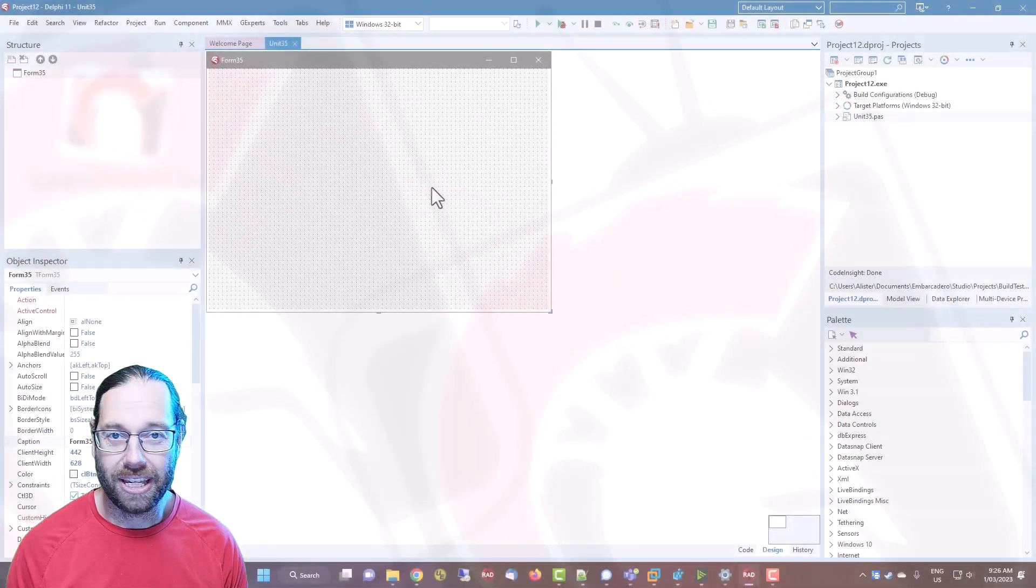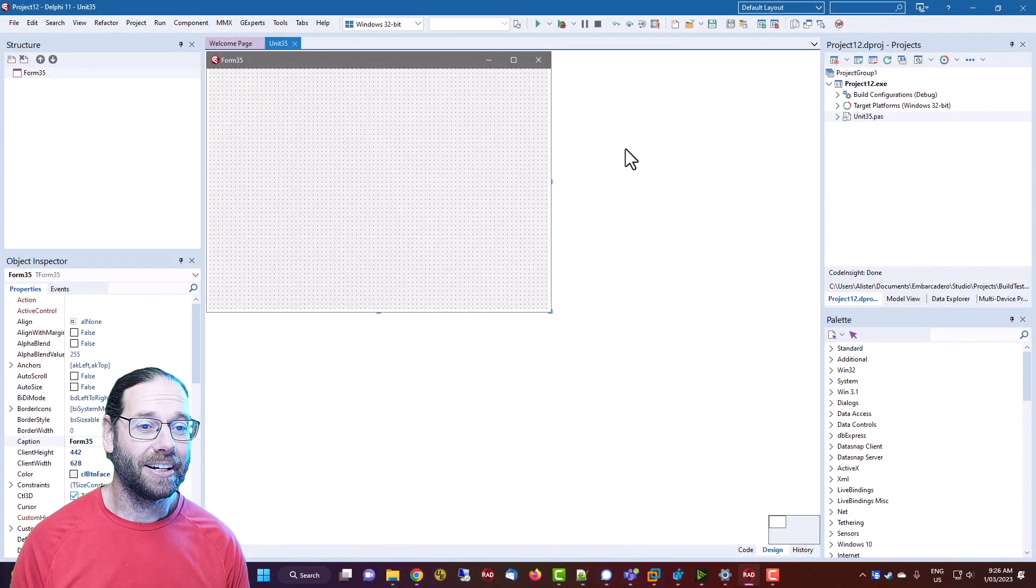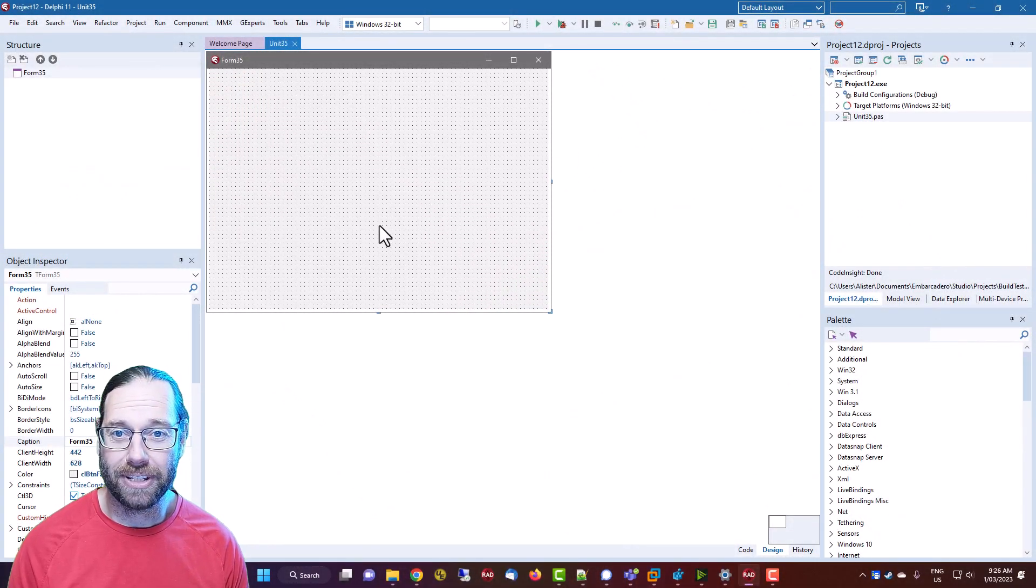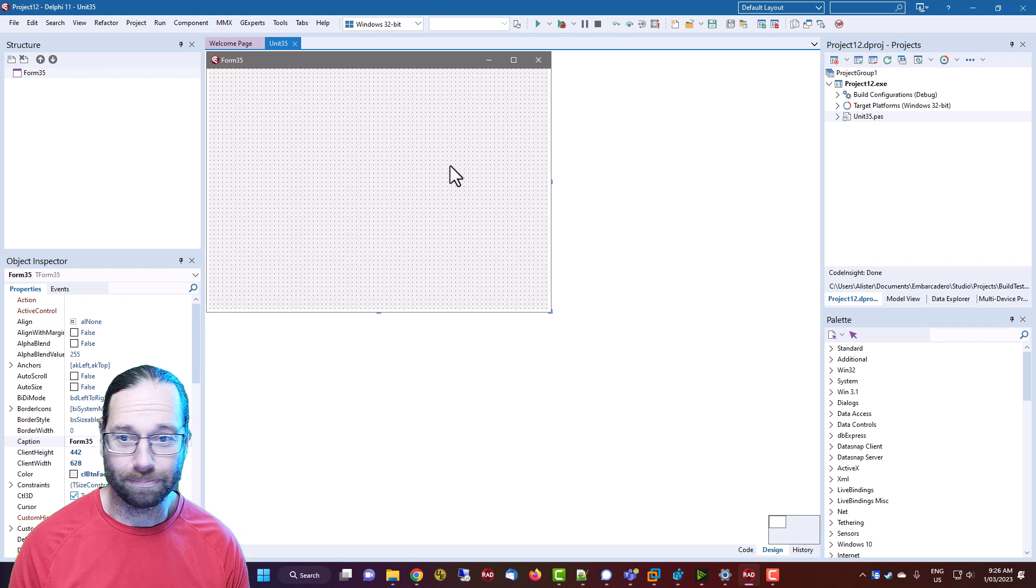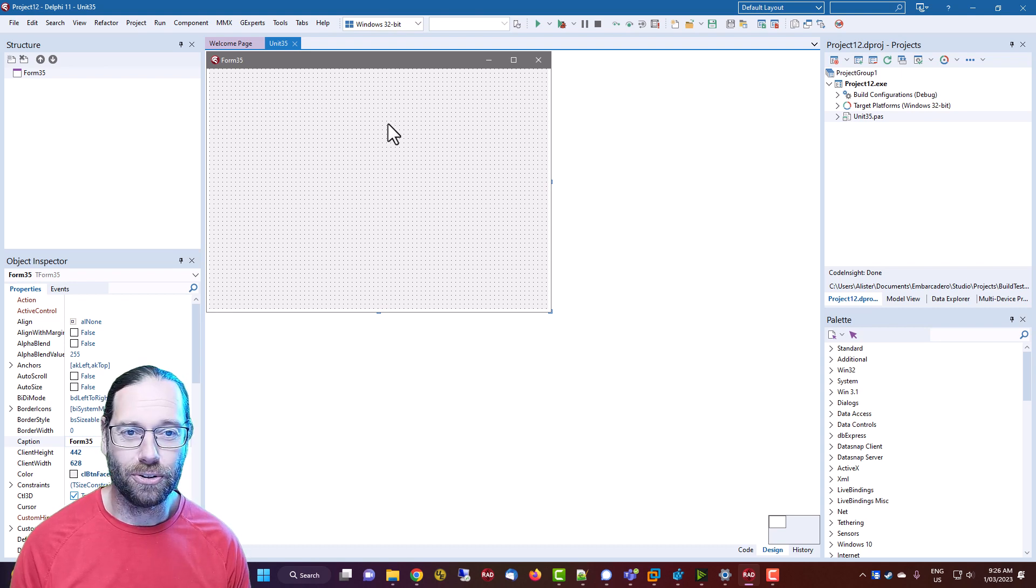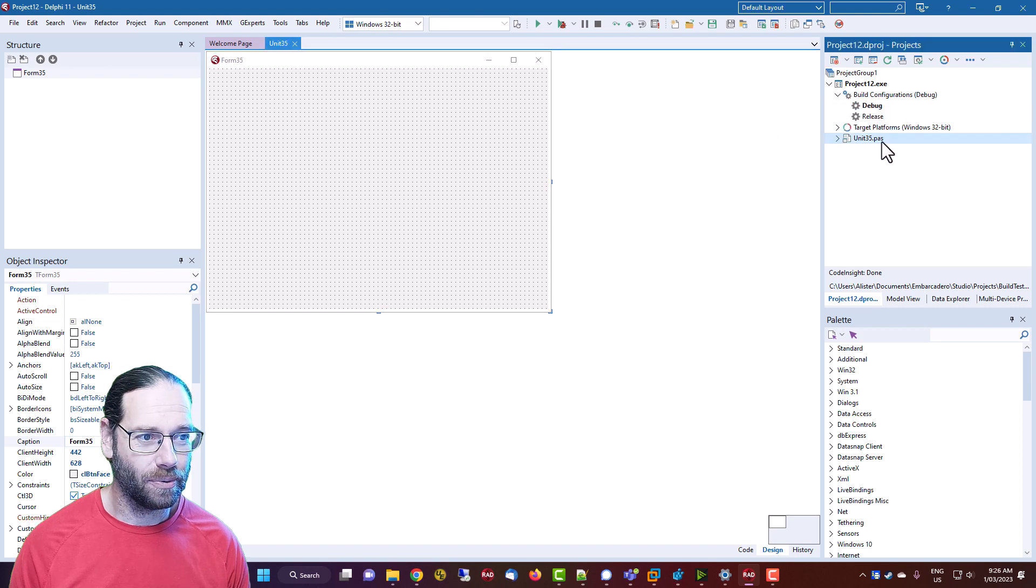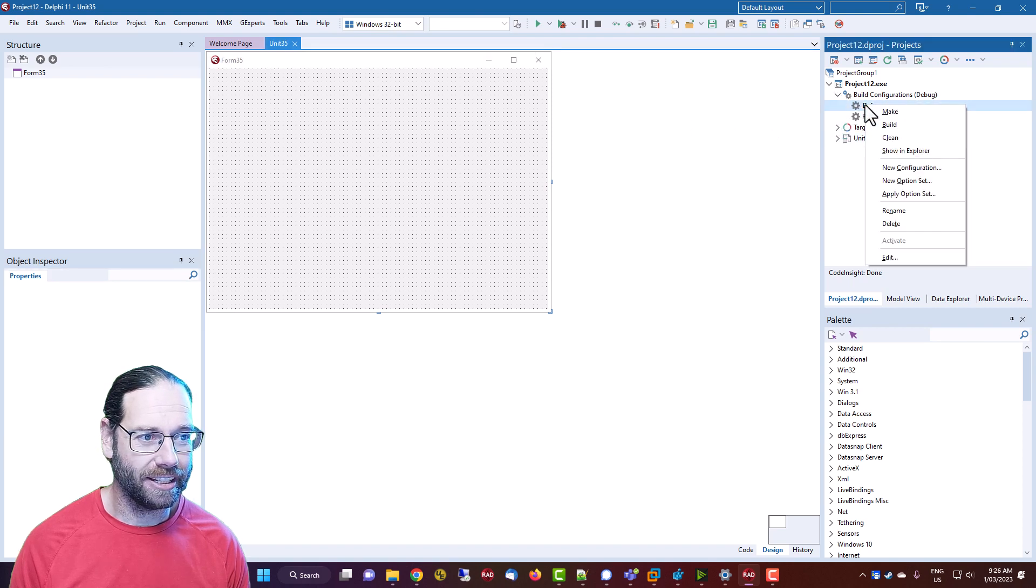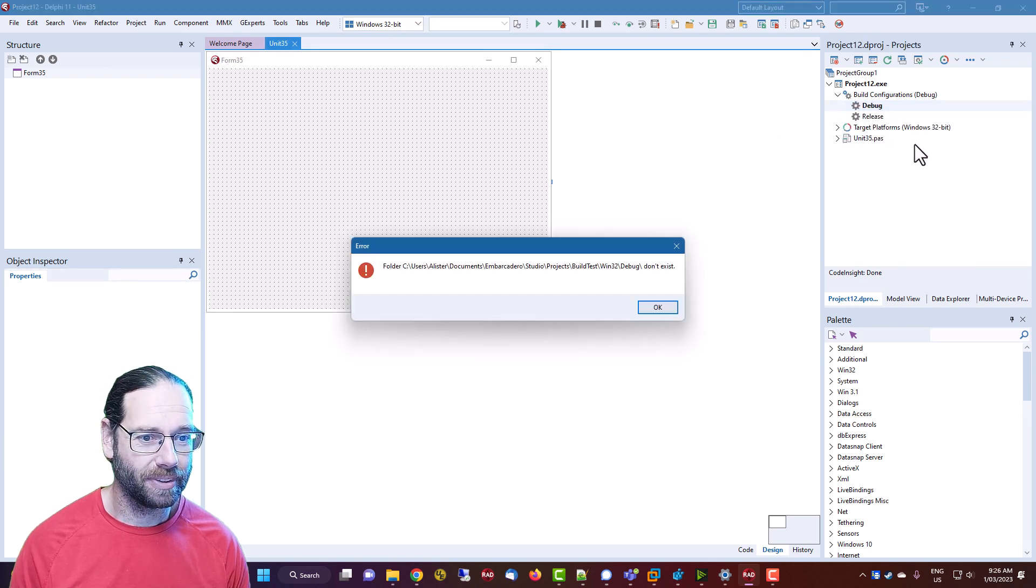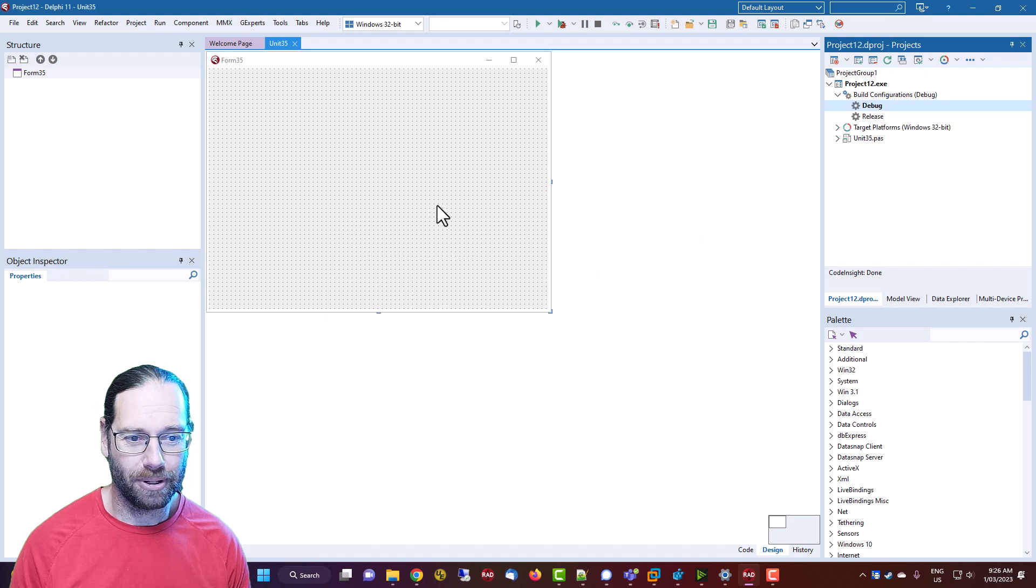G'day, Alastair Christie here from LearnDelphi.tv. I have Delphi 11.3 here and we're going to take a look at one new feature. We can right-click and go to Show in Explorer, which I can't do currently because